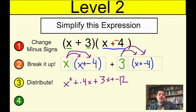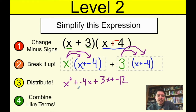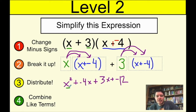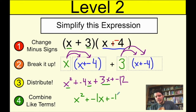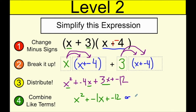The last step is to combine like terms. x² is not a like term with a regular x, so we can't combine those — just write x². Then negative 4x and 3x combine to make negative 1x, or just negative x. And we have negative 12. So the final simplified answer is x² − x − 12.